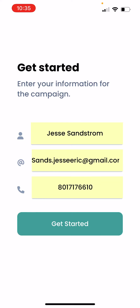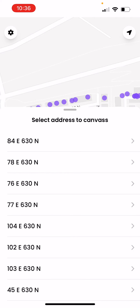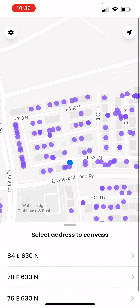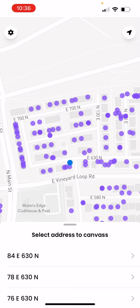Then we're going to select Get Started, and just like that it's going to load all the info and show you where you are — the blue dot — and all the purple dots for you to canvas. We are going to cover how to canvas in another video. Let me know if there are any questions — we are happy to help. You can reach out to us or the campaign and we'll get you the answers. Thanks.